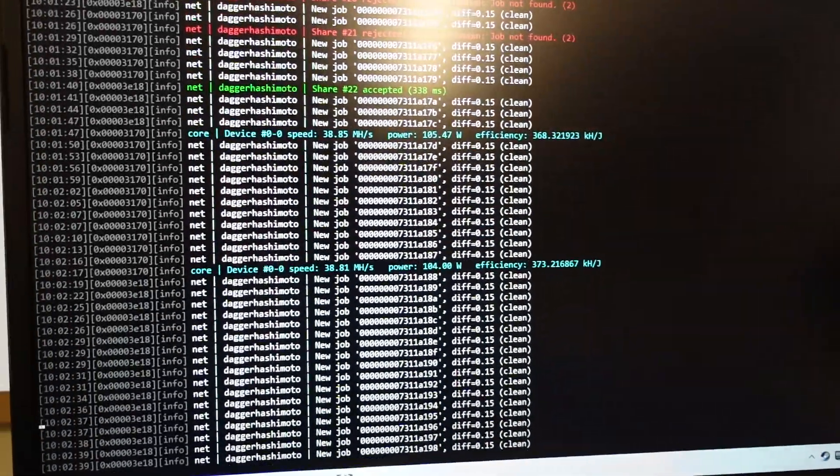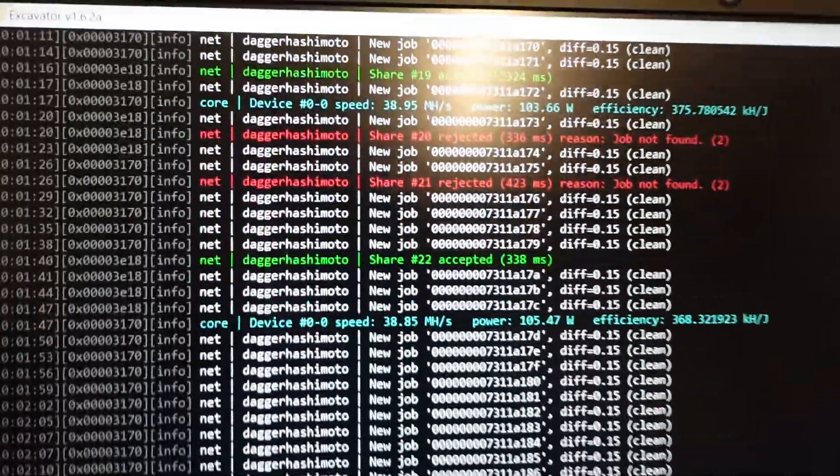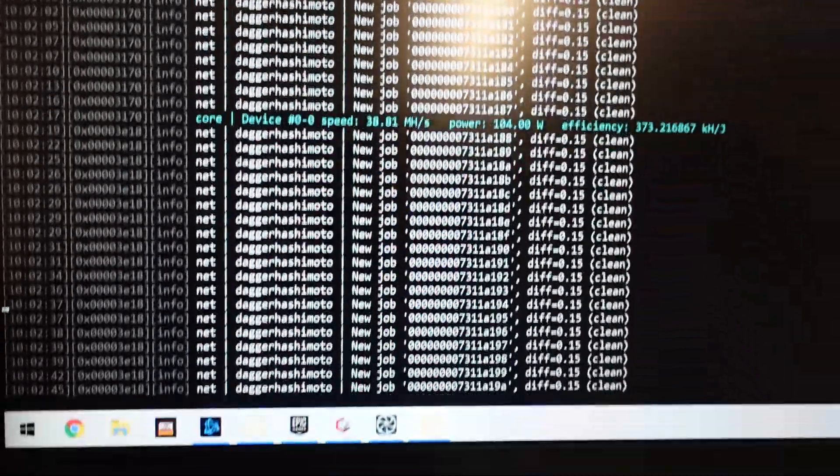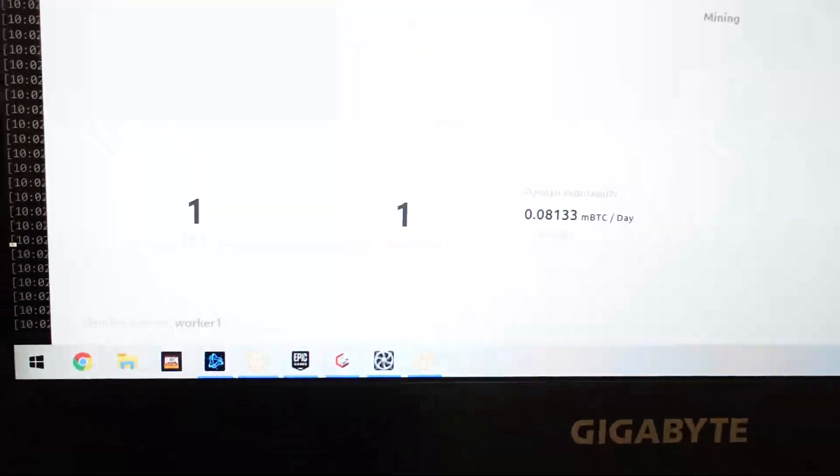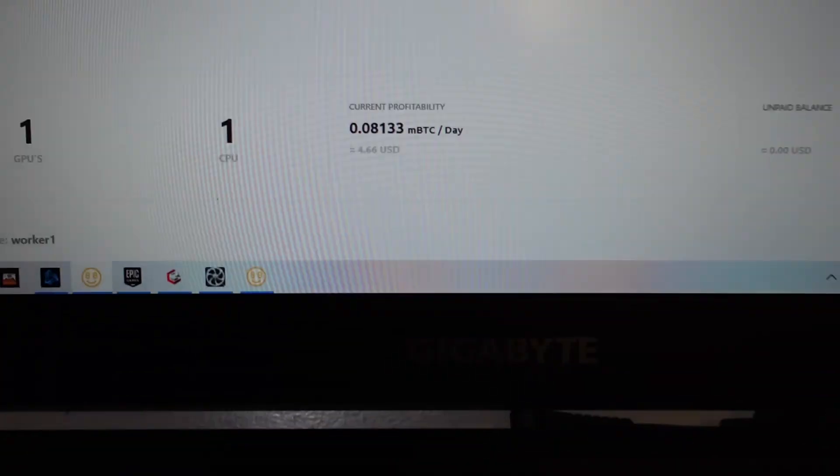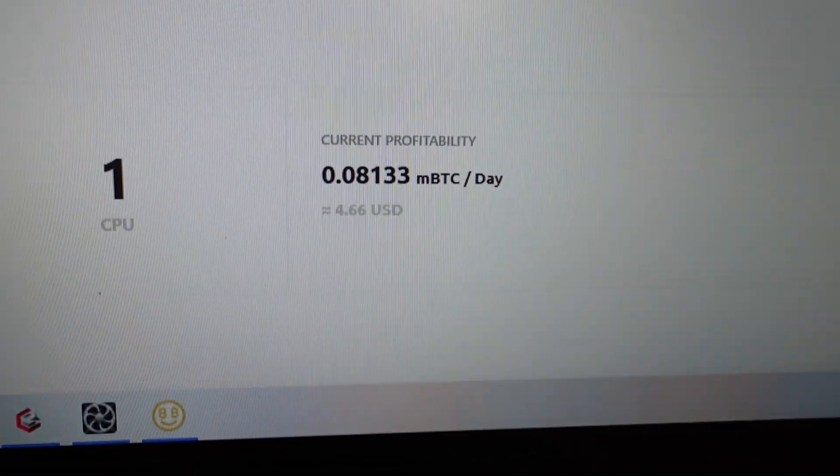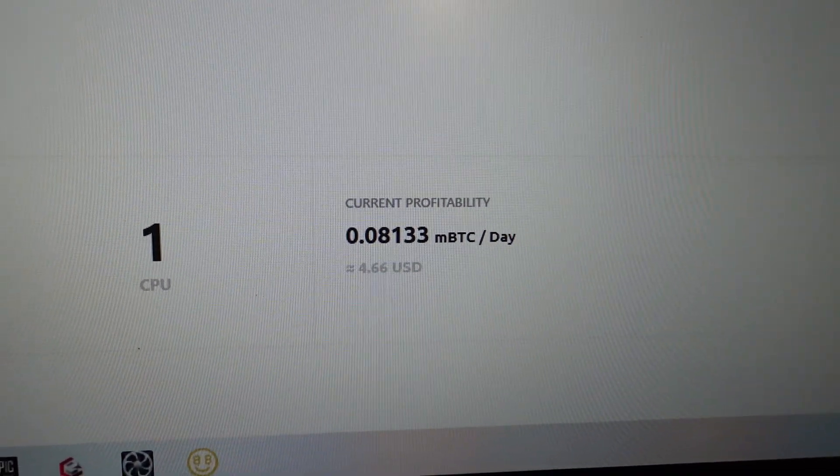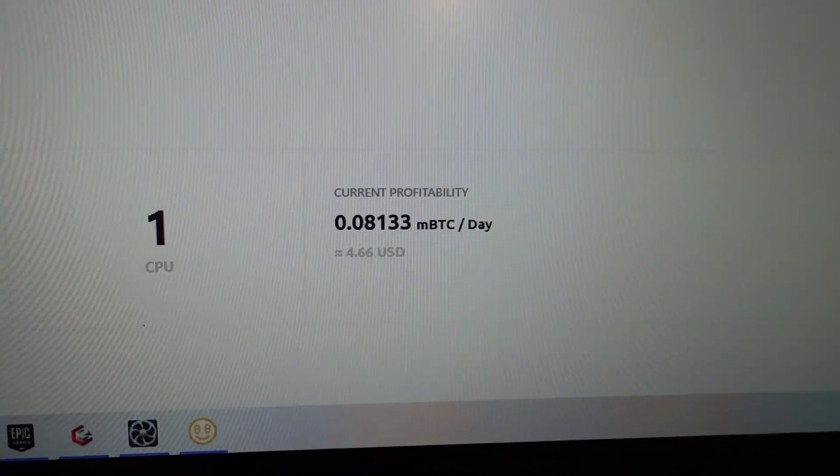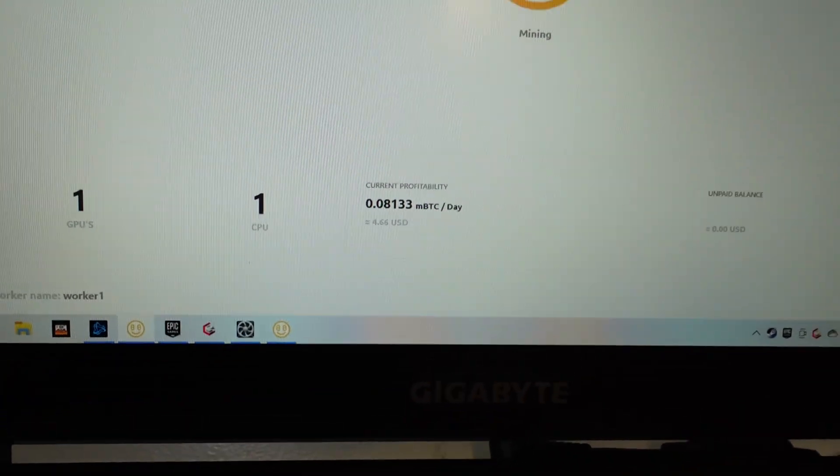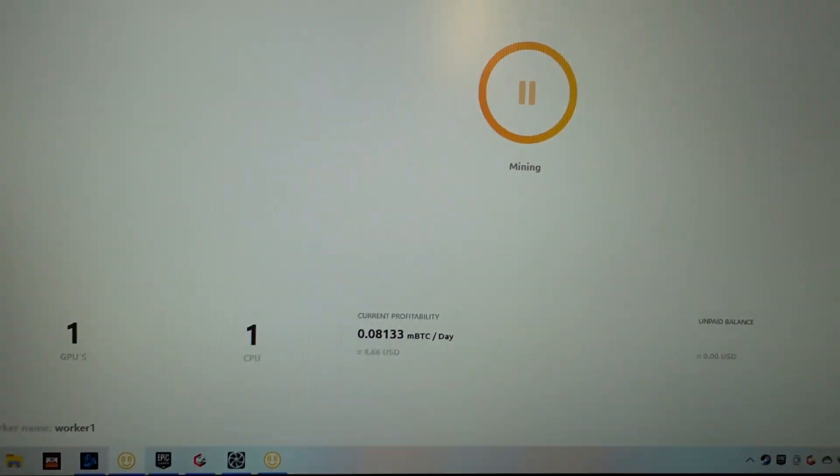Right now if we get to NiceHash itself, we are getting a few fails coming through. Currently I reckon it's producing around about $4.66 USD. That's excluding your power usage.